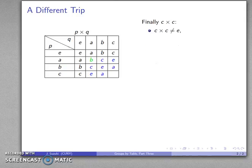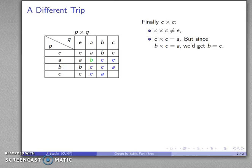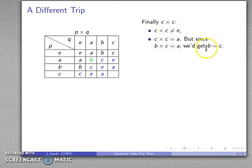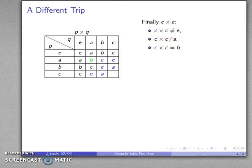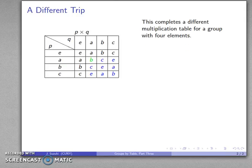Finally, for C times C: it can't be the identity. It can't be A either, because we know B times C equals A — if C times C were also A, right cancellation would tell us B and C are the same, which we don't want. It can't be C because C is not the identity. Our only choice is that C times C equals B. This completes a different multiplication table for a group with four elements.